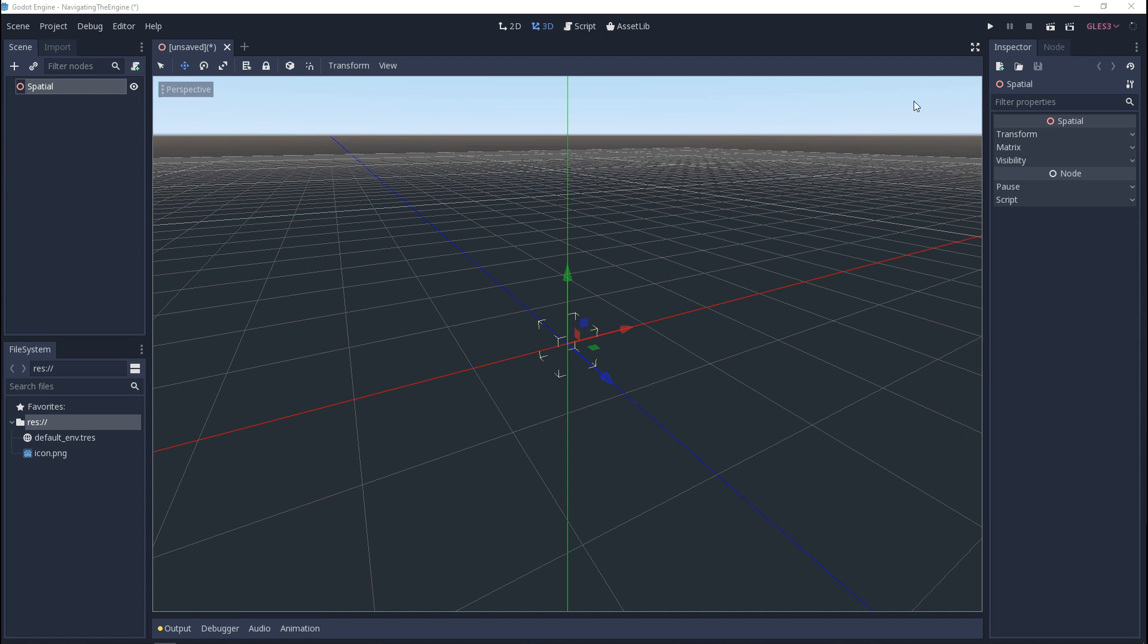Now onto the next window we have the inspector. While you have an object or a node selected you'll see various properties show up for it. Next we have the file system. This is where your resources are saved. In other engines this may be known as your project or your project manager.